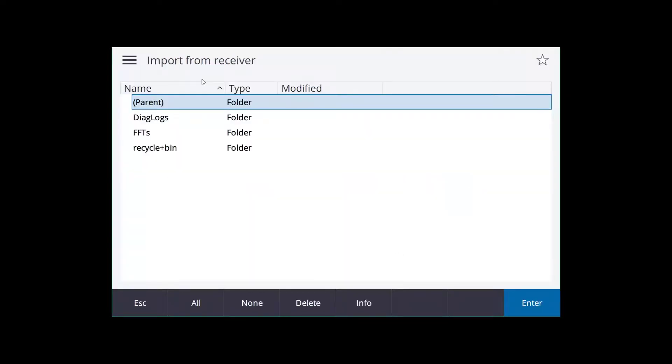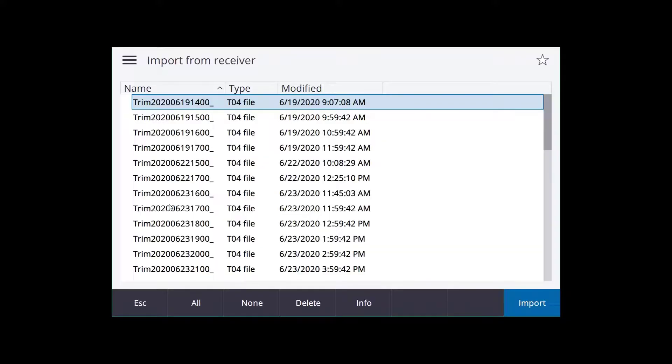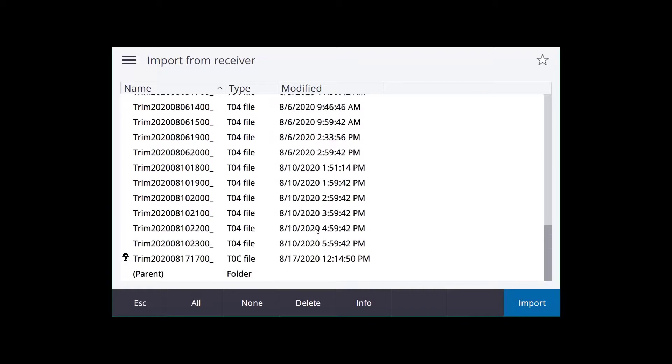This opens up the files that are on the receiver. We're going to click on Diag Logs. Then you're going to find the TO4 file, TO2 file, the files that are in here from the date that it was modified. That's when you're going to know when the data was collected.